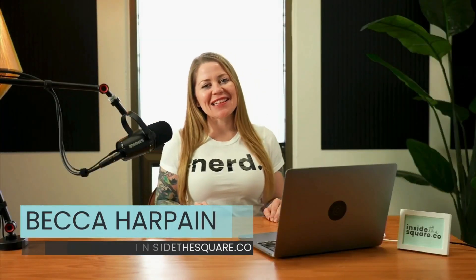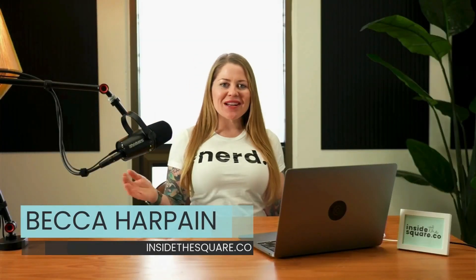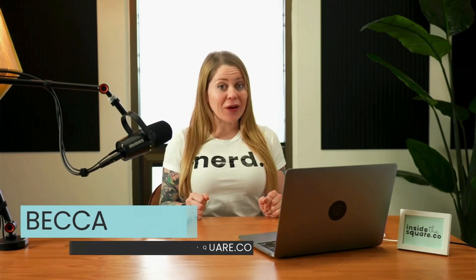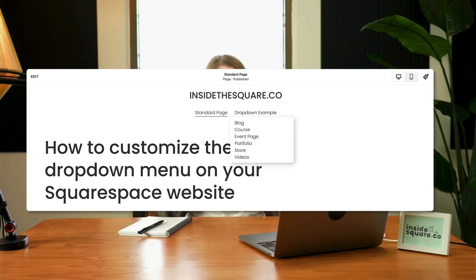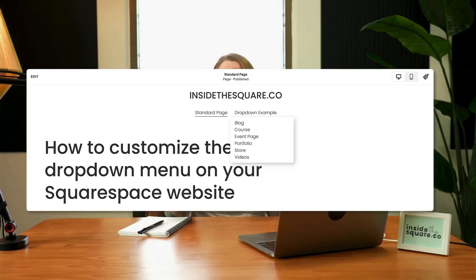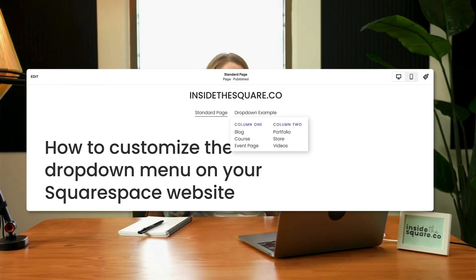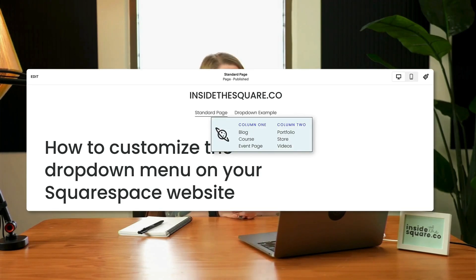Hey there, Becca here from Inside the Square, and welcome back to my channel. In this tutorial we are going to get creative with the drop-down menu in your Squarespace website. I'm going to show you some of my favorite tricks to take that list of links and turn them into multiple columns, add some sub-headers or titles to those columns, and even include some images.